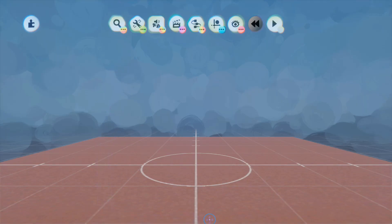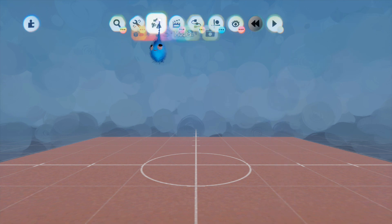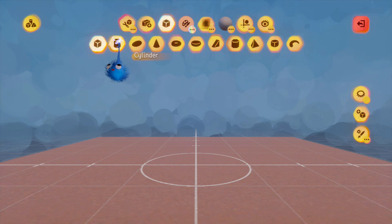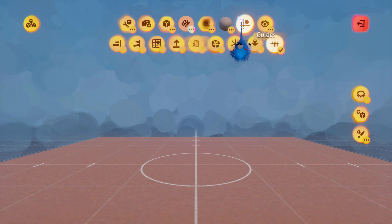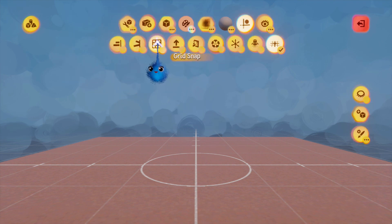Hi, this is Lady Lex UK and this is a Dreamstools tutorial. We've been going through sculpt mode and we've got to the guides. We've already done Surface Snap and Tentacle Snap. The next one along is Grid Snap.